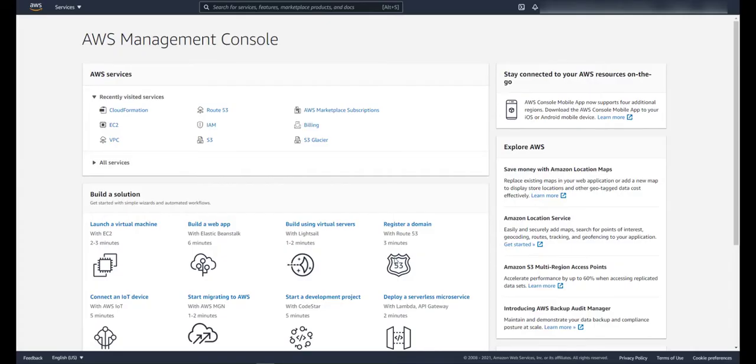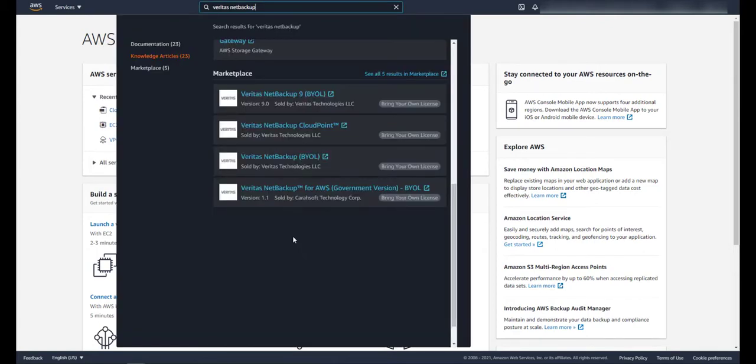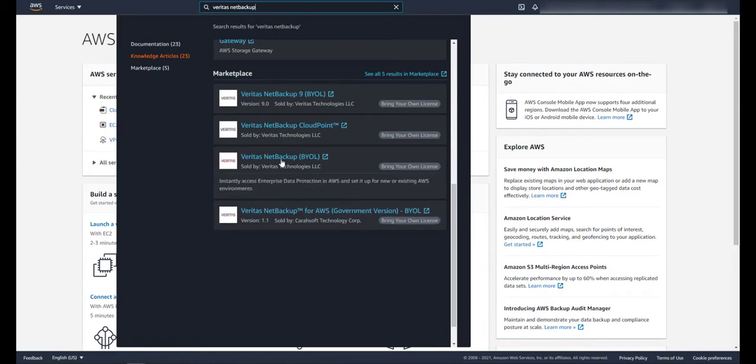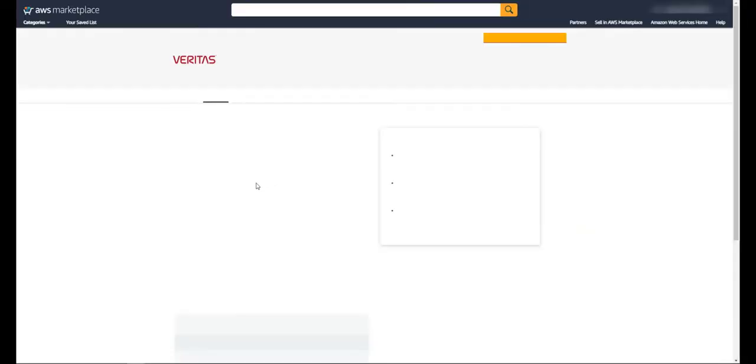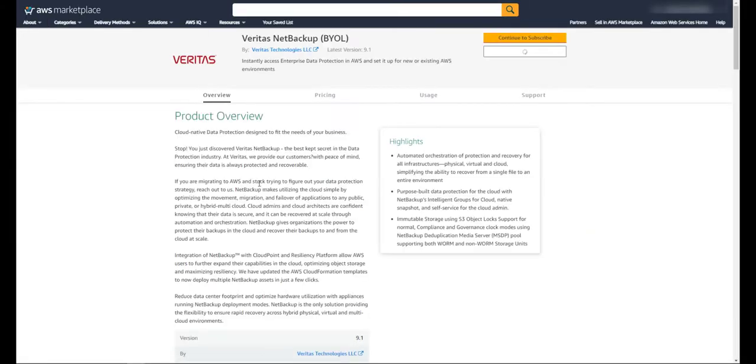Hi friends, this is Neil from the technical marketing team. In the next few minutes I'd like to show you how you can easily deploy Veritas NetBackup from the AWS marketplace. First we need to search for Veritas NetBackup. A few choices will show up, so let's choose the latest Veritas NetBackup deployment. We're going to deploy Veritas NetBackup 9.1.